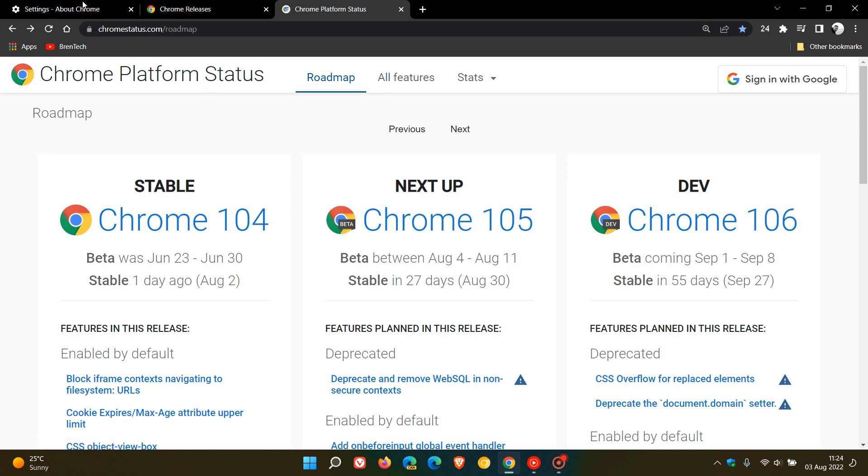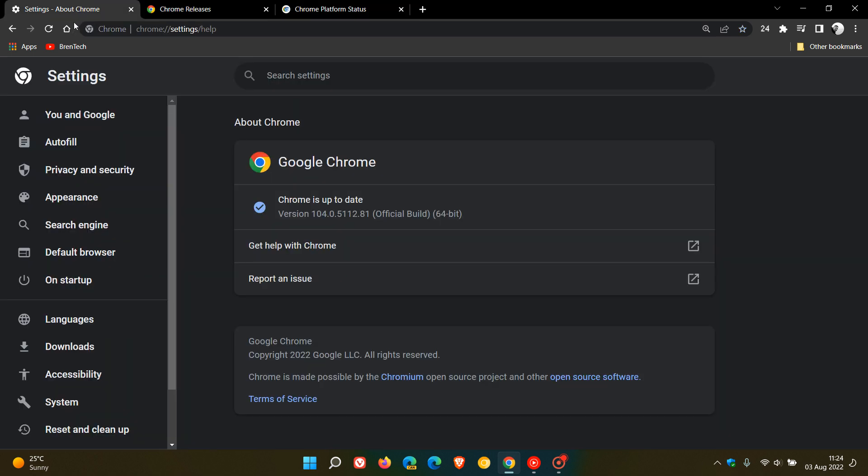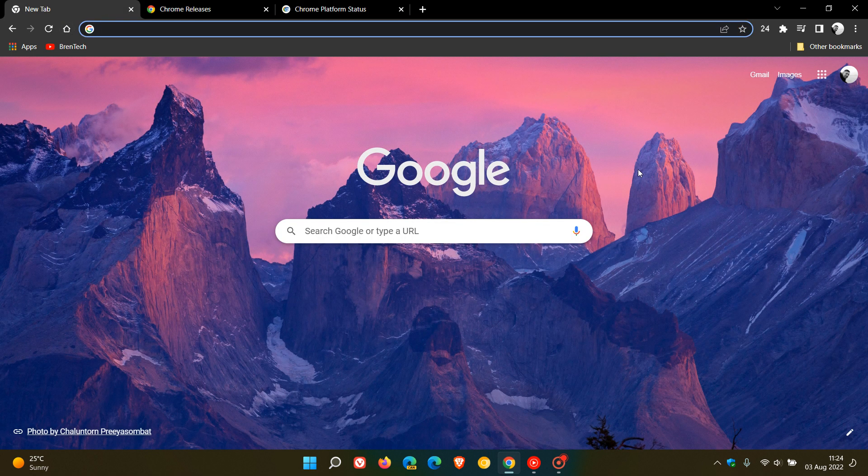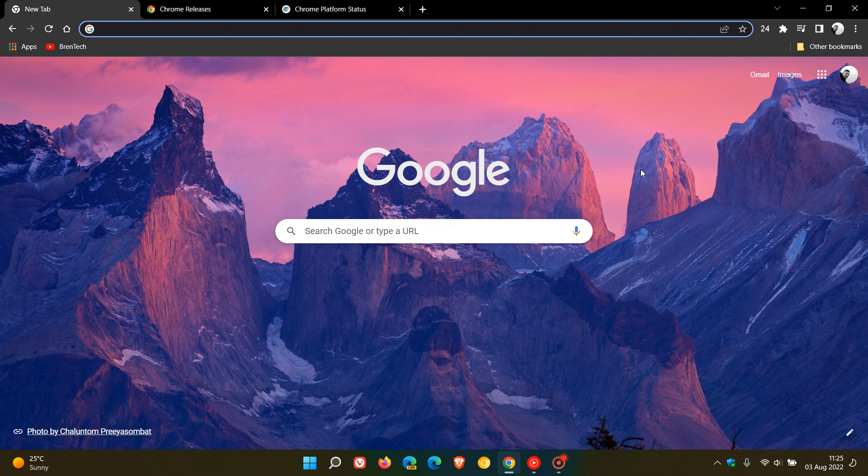So that's more or less what's new in this latest release for the Chrome web browser desktop version 104. So thanks for watching and I will see you in the next one.